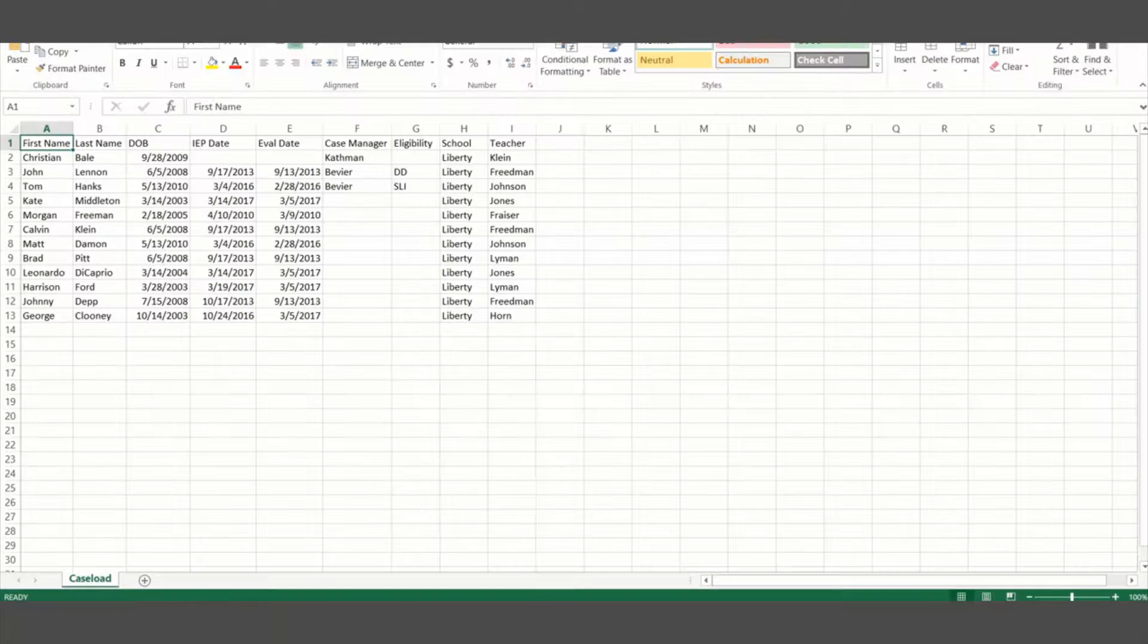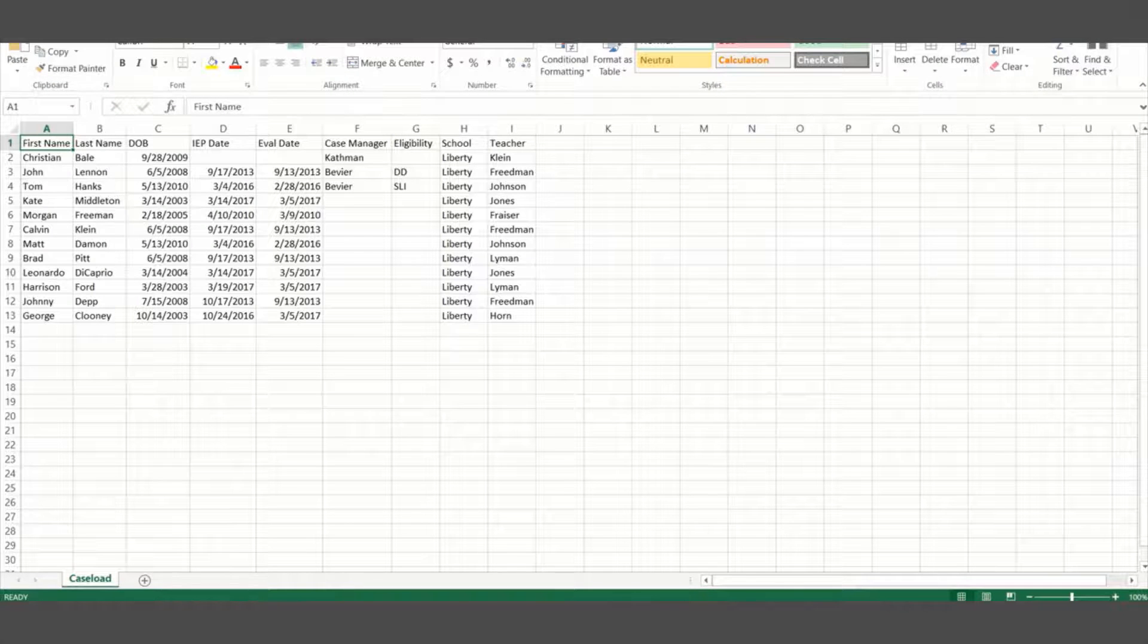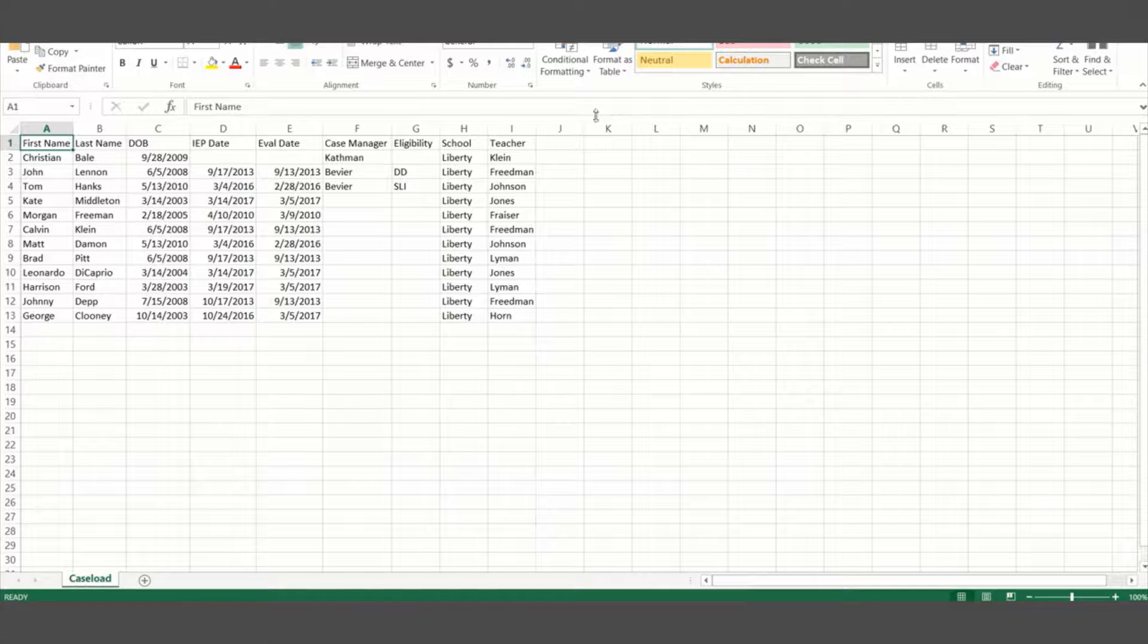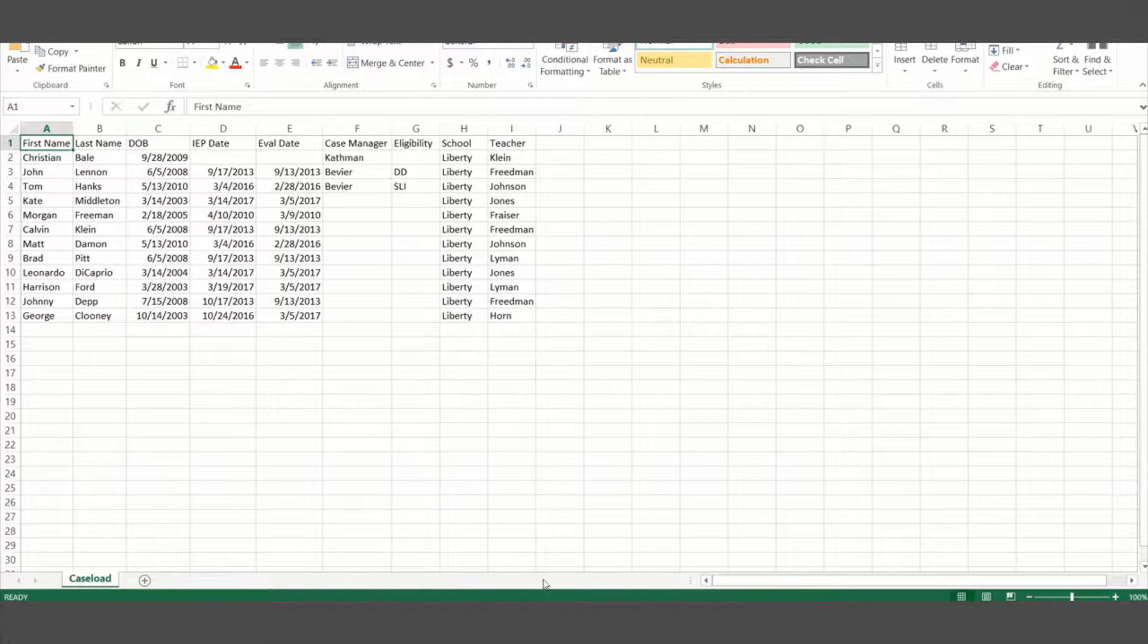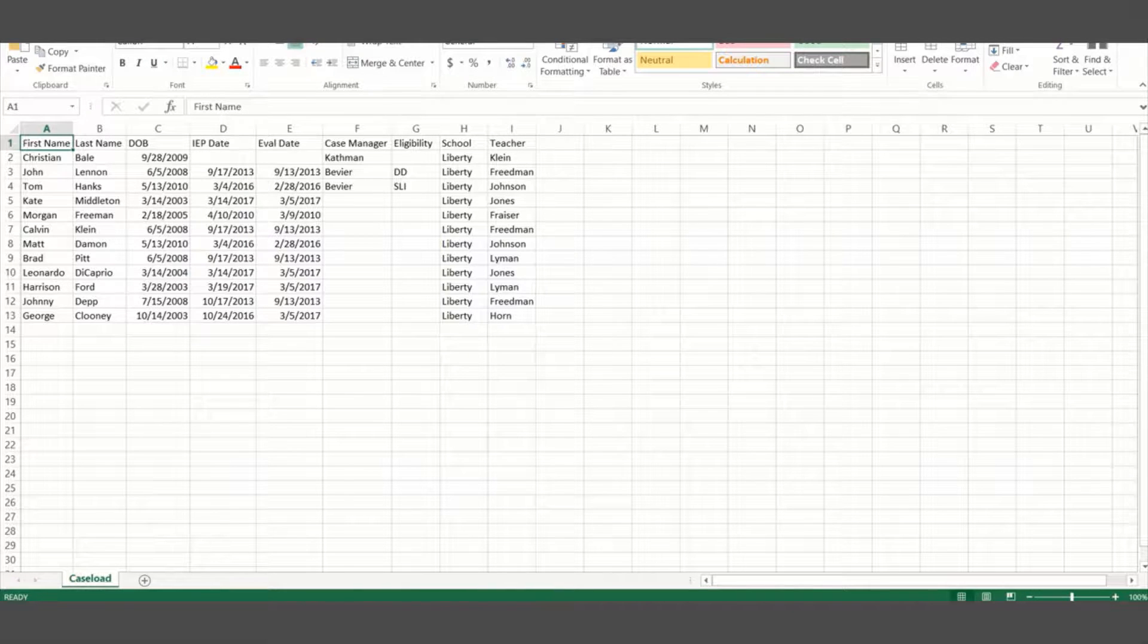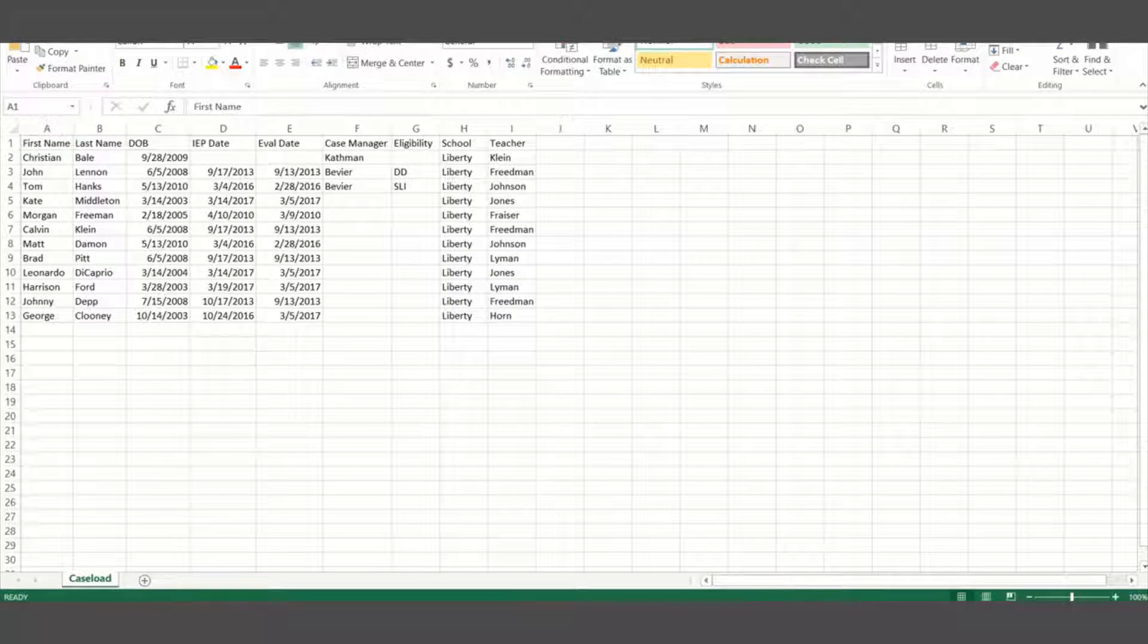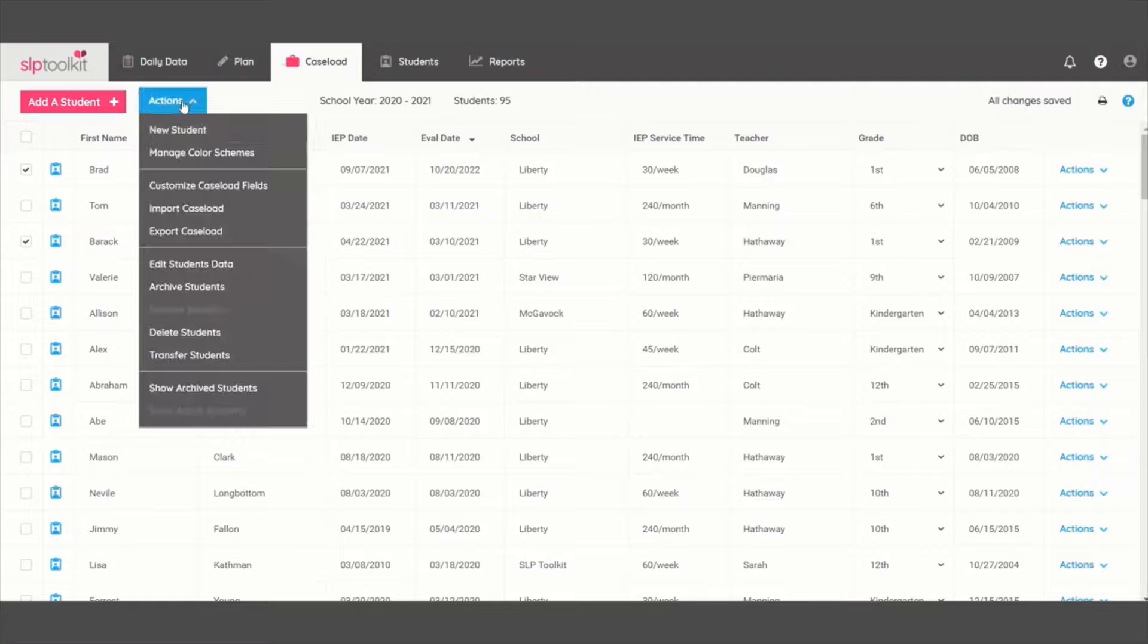If you're uploading your caseload for the first time, you will need a CSV file which you can create in Excel, Numbers, or Google Sheets. The order and number of columns that you have is not important. Let's go ahead and get this caseload imported.